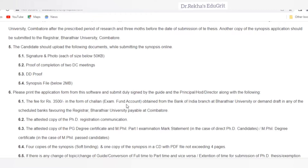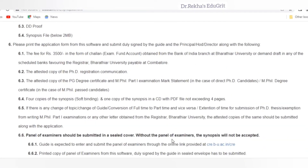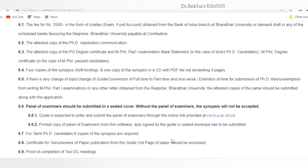Another copy of the synopsis application should be submitted to the Registrar, Bardiya University, Coimbatore. The documents to be uploaded before submitting the online application for synopsis are: image of your signature and photo below 50 KB, proof of completion of two doctoral committee meetings, DD proof, and the synopsis PDF file below 2 MB. The printed application form should be signed by the guide, HOD, and principal, along with a fee of rupees 3500 as a challan or demand draft in favor of the Registrar, Bardiya University, payable at Coimbatore.